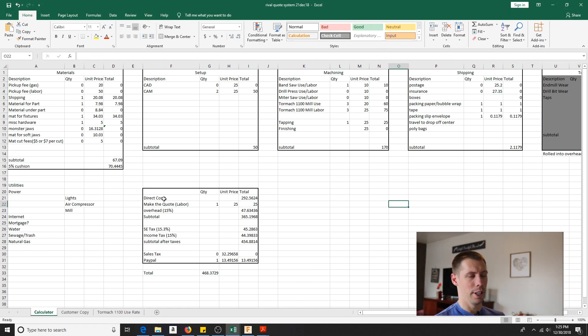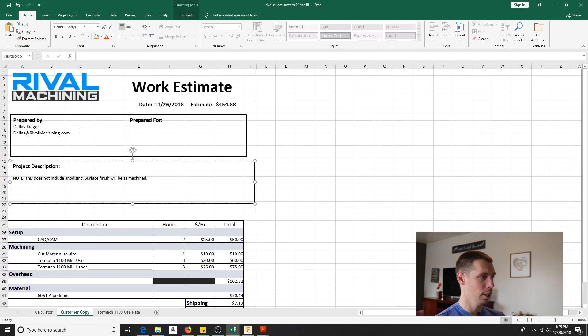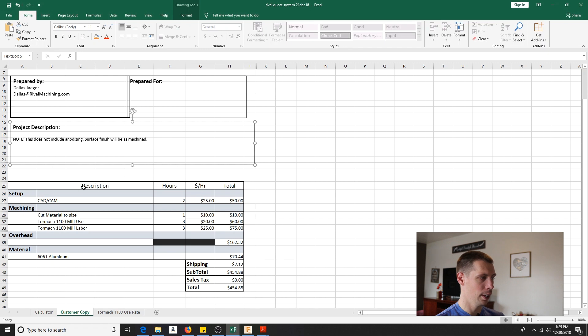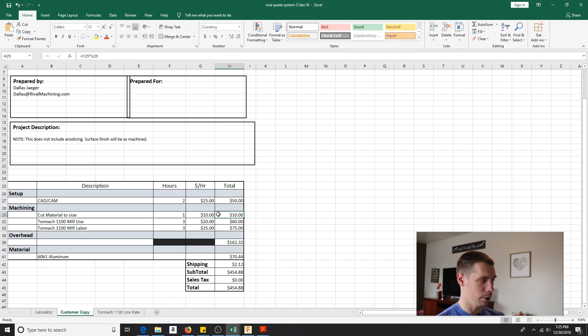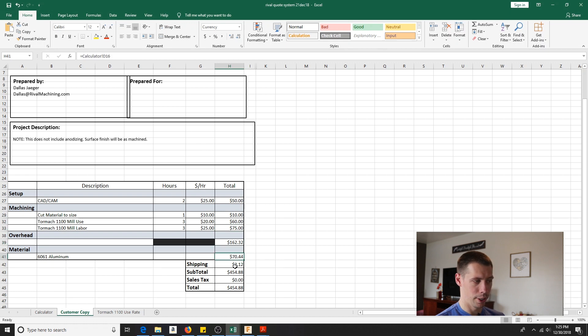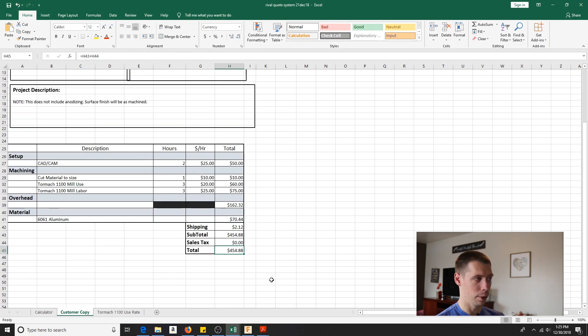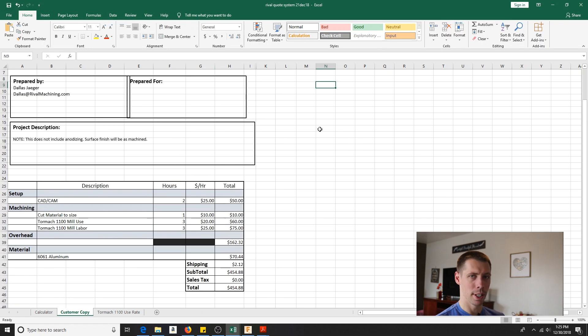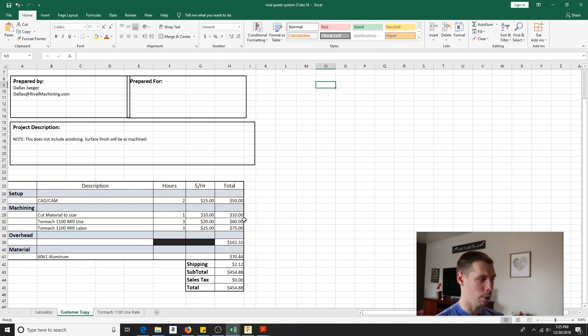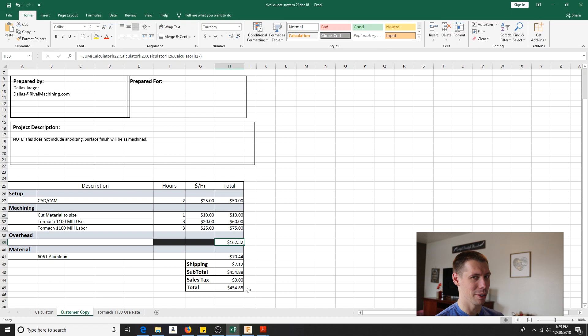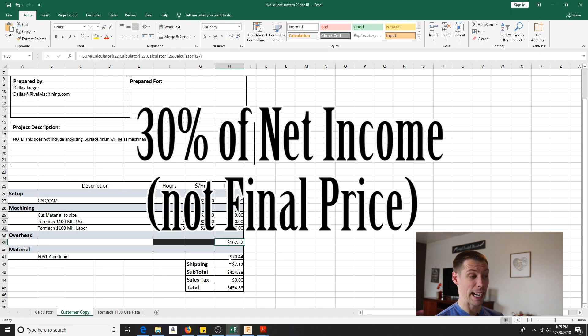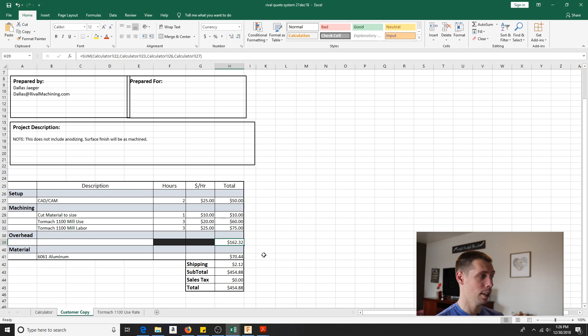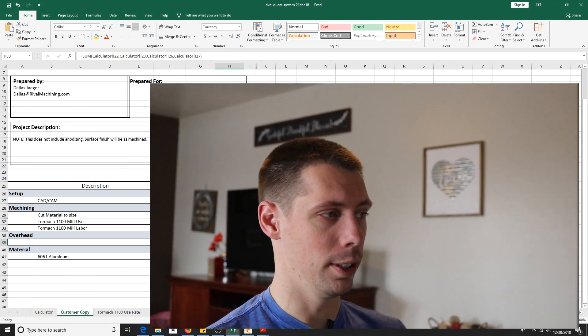So once this is all done, this all feeds into this next tab here. It's a customer copy. And so I've kind of got just the normal thing, work estimate prepared by me prepared for the customer, or any type of notes that I need to plug in there. And then I just let them know, this is the amount of CAD work I'm going to be doing. This is what I'm charging to cut your material. This is what I'm charging for my machine to run. This is the overhead. And this is the cost of materials, shipping, subtotal tax, if applicable, and then boom, final total. Nobody's complained. Nobody's come back to me and tried to pick apart my quote. Overhead now is a decent chunk of the total. So I'm kind of wondering if someone will ask me, Hey, what's that huge overhead fee? But I can definitely explain that, especially when 30% of the final price goes to taxes.